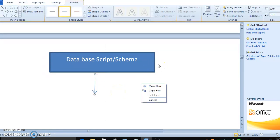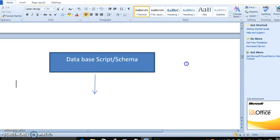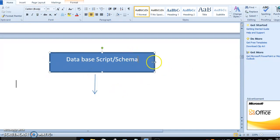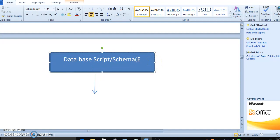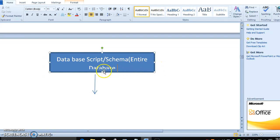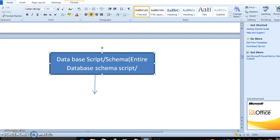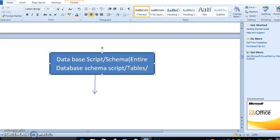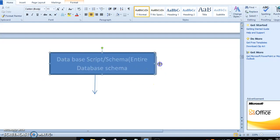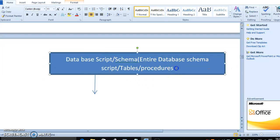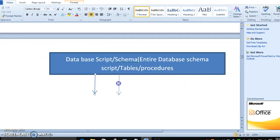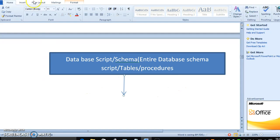Database script, which means you have database tables, so entire database schema script, tables, procedures. These are all part of the initial phases of moving to deployment.